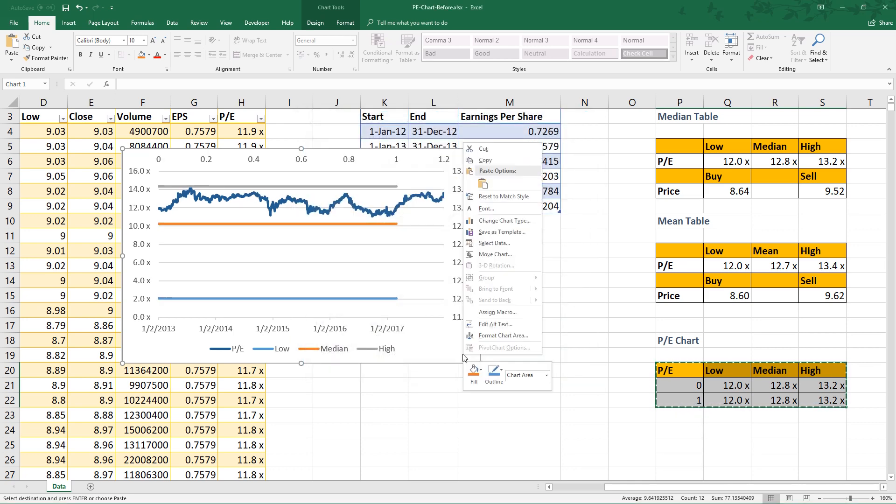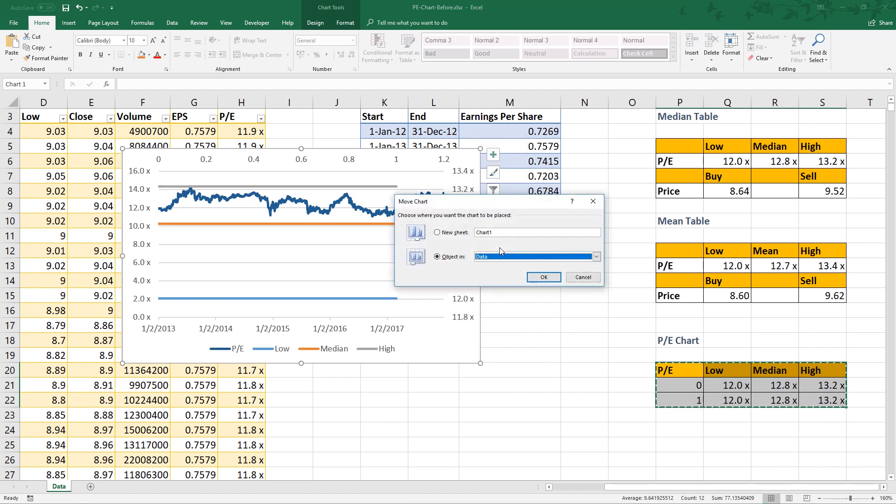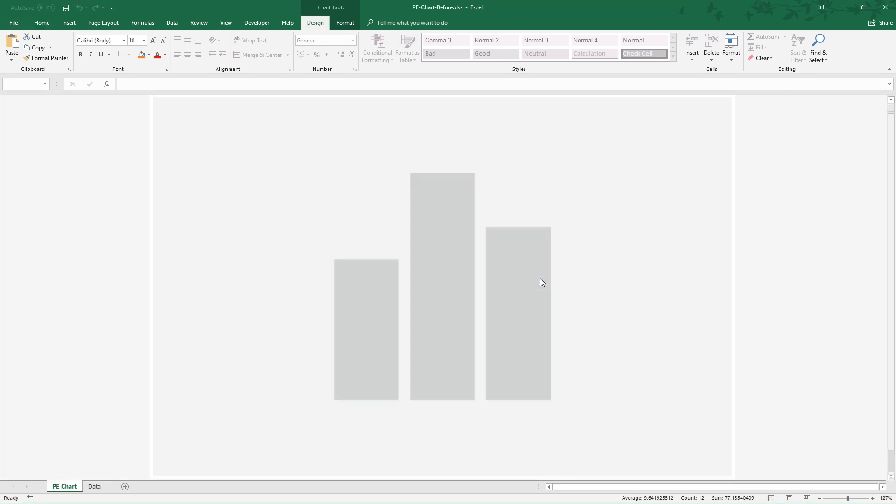Now let's move the chart to a new worksheet. Right click the chart, select move chart. Select a new sheet, let's name it PE Chart. Click OK.